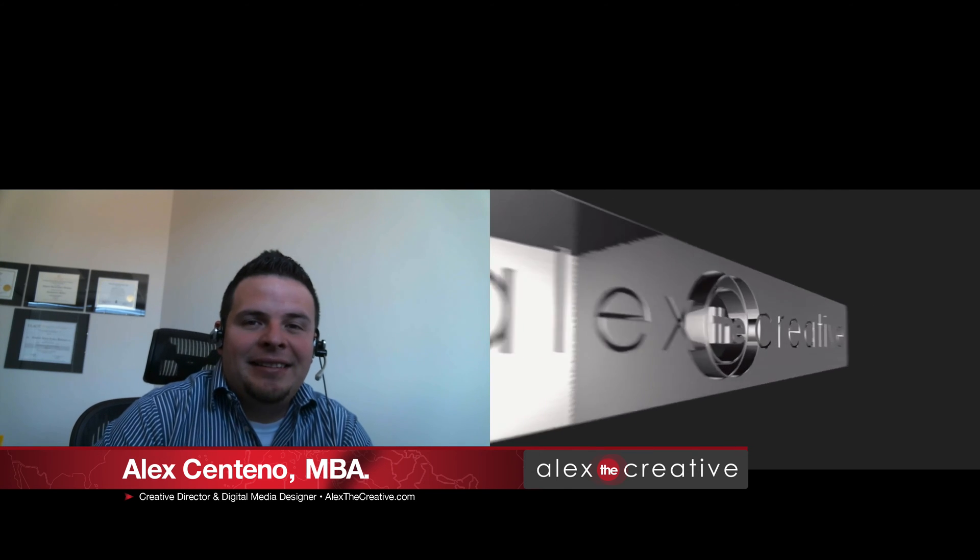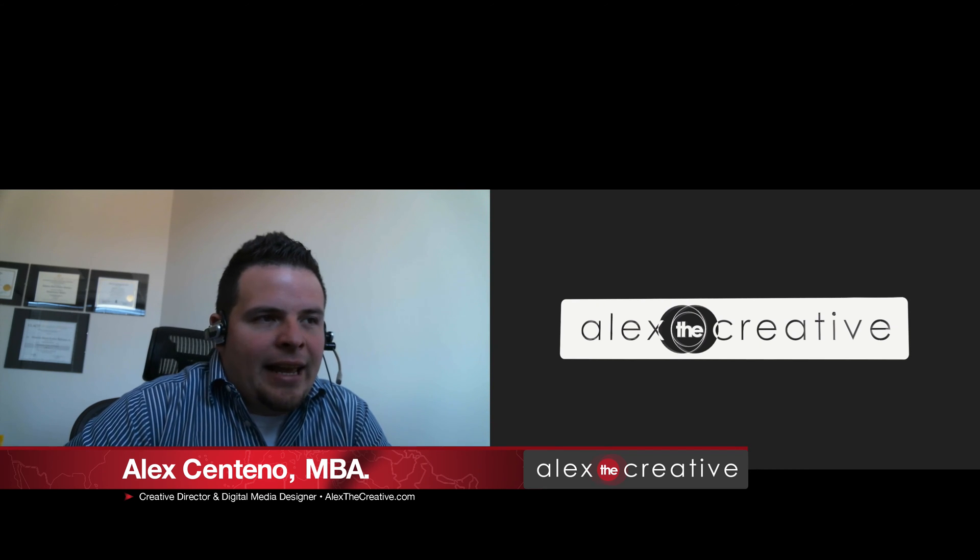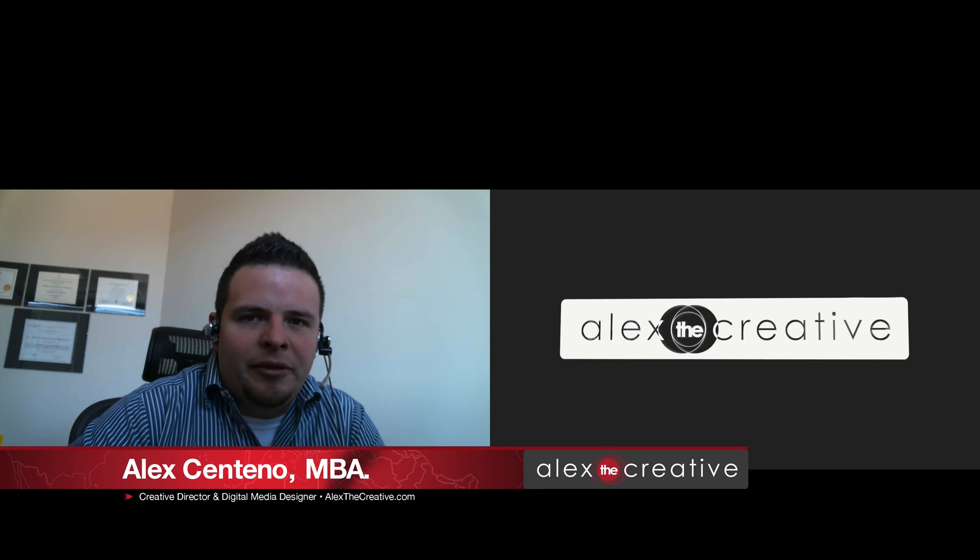Hello everybody, one more time my name is Alex Centeno. Today we're going to be taking a look at a very fast tutorial, hopefully five minutes or so, based on one of the questions that I received from the YouTube channel.